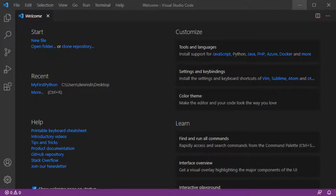When I write Python programs and when I have to debug and test my lines of code, I'm using the so-called Jupyter Interactive Window. In this video I want to show you how to set it up and how to use it.